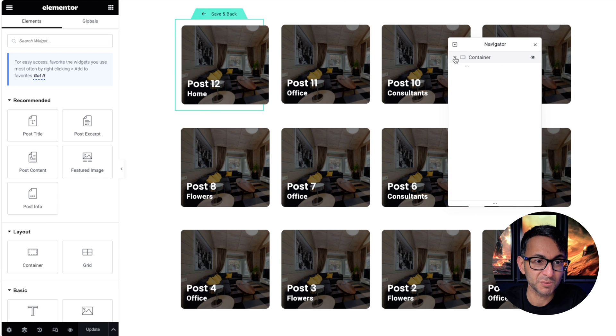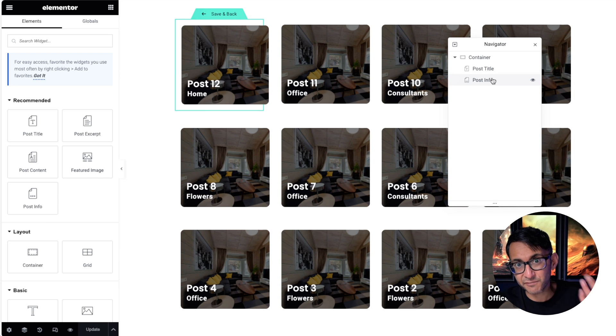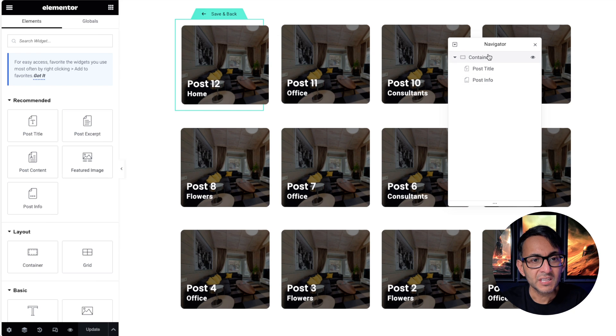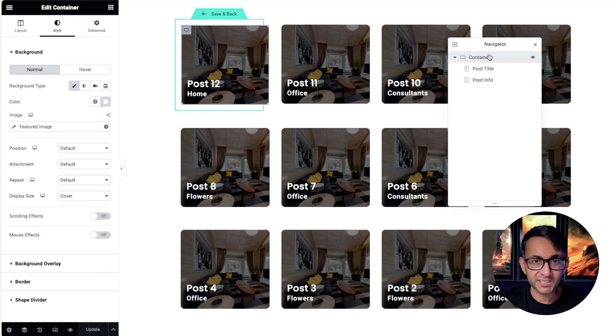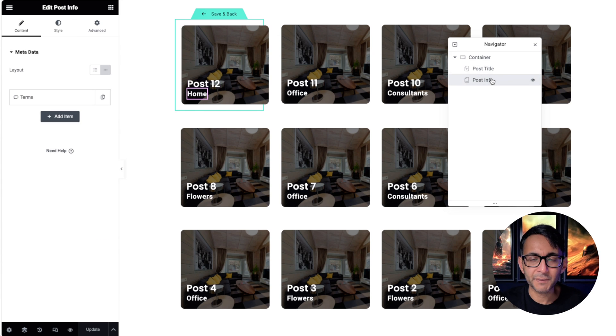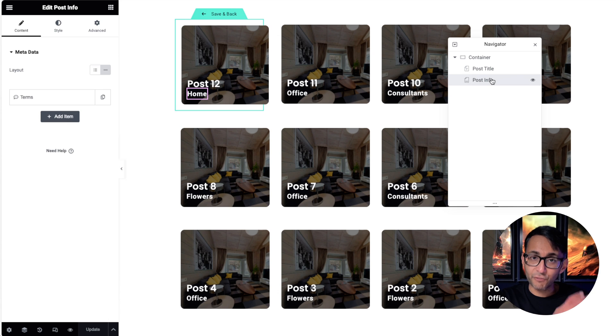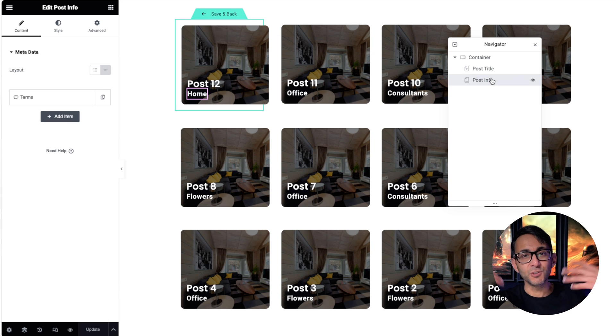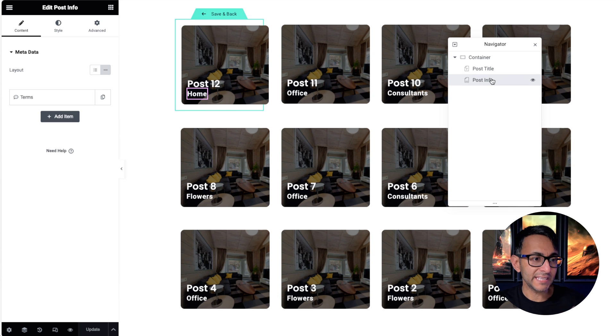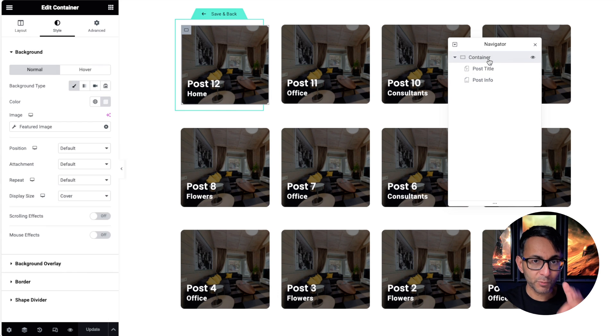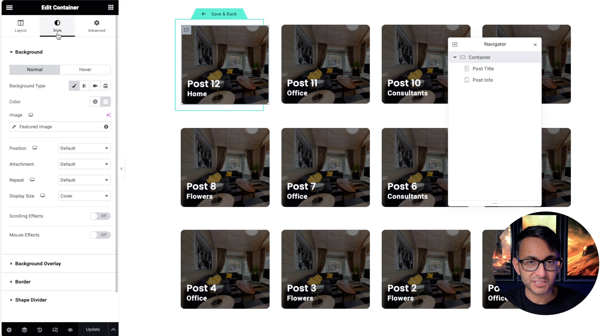Over here we have a container, and this container basically contains nothing much more than post title and post info. You could add in a button, a link, whatever you want, icons. Now if we go to the container, by the way, the post title and post info are obviously coming from the post. You could bring through a heading, a text editor, use a custom field, or any other tool or plugin you want to bring through dynamic fields.